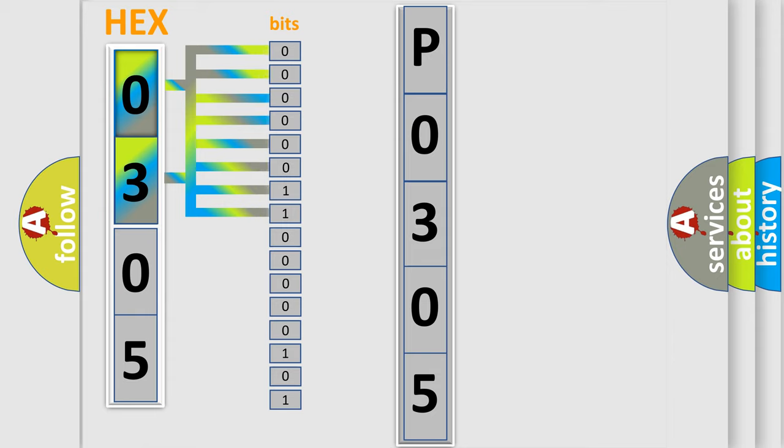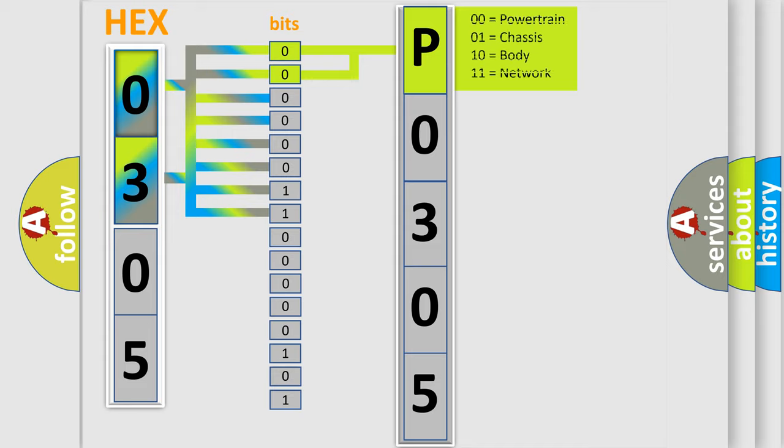Zero, low level. One, high level. By combining the first two bits, the basic character of the error code is expressed.